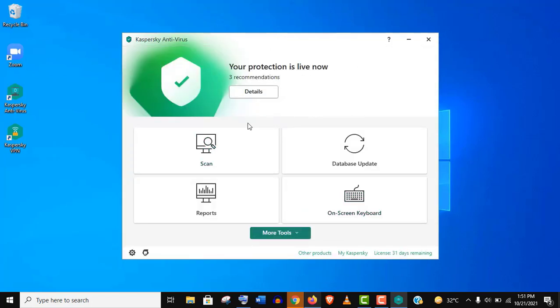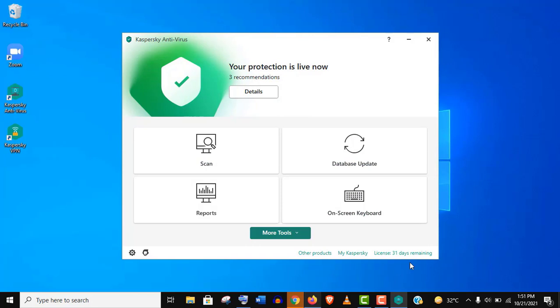And you can see that you are fully protected, and your license has 30 days remaining. Pretty cool, right?